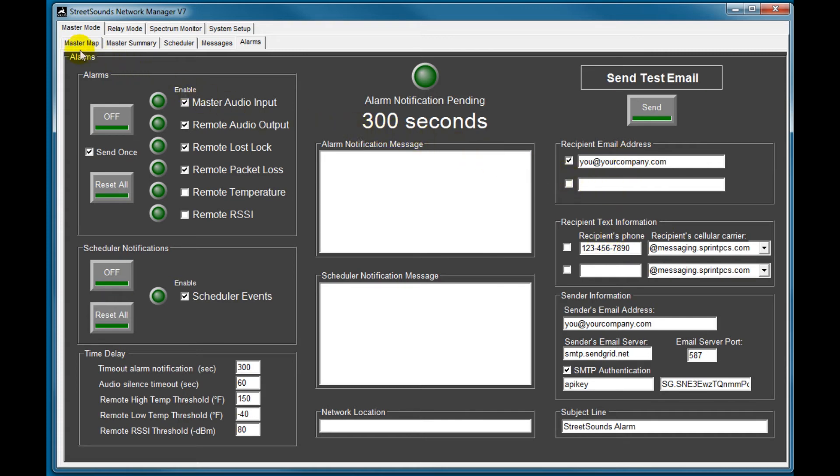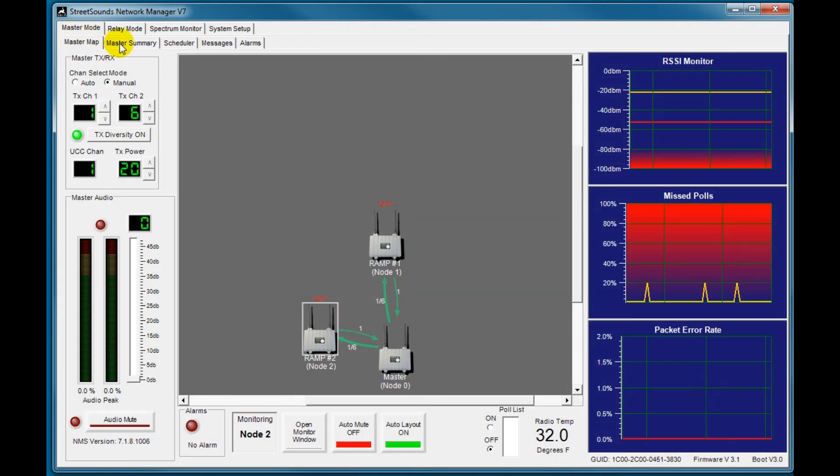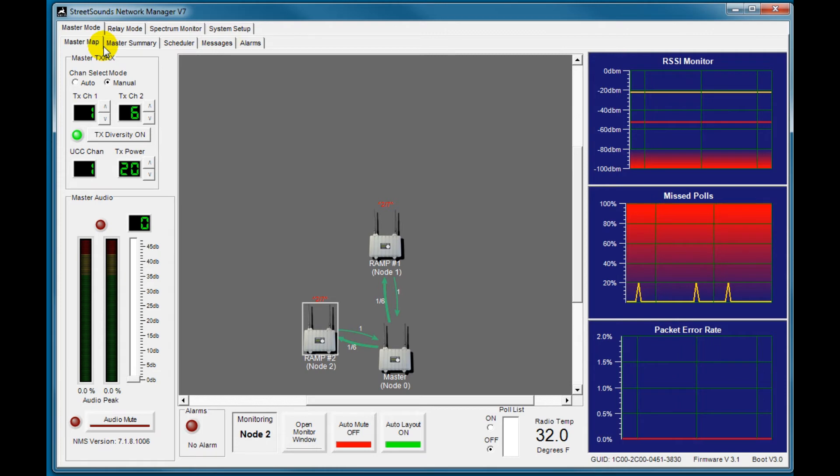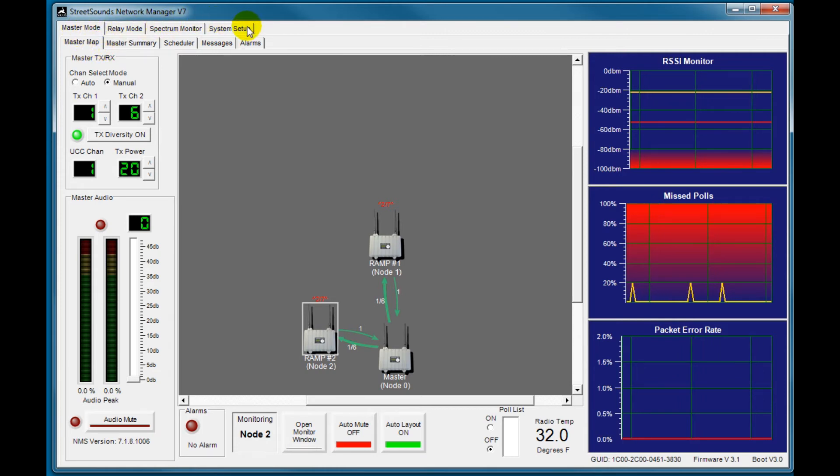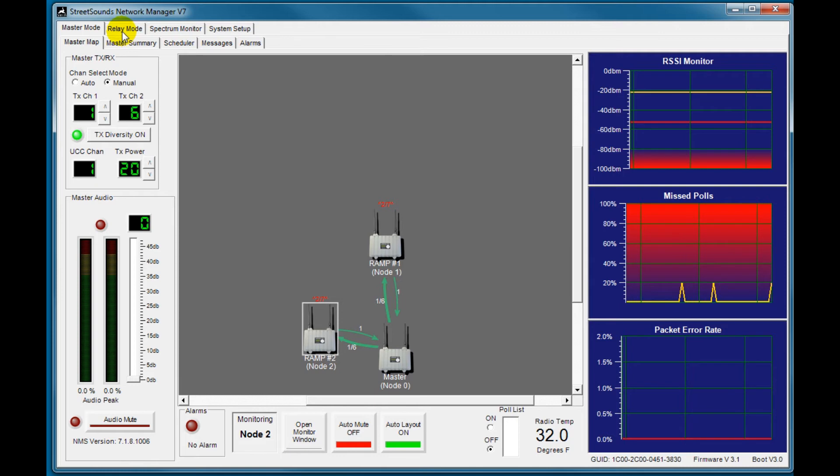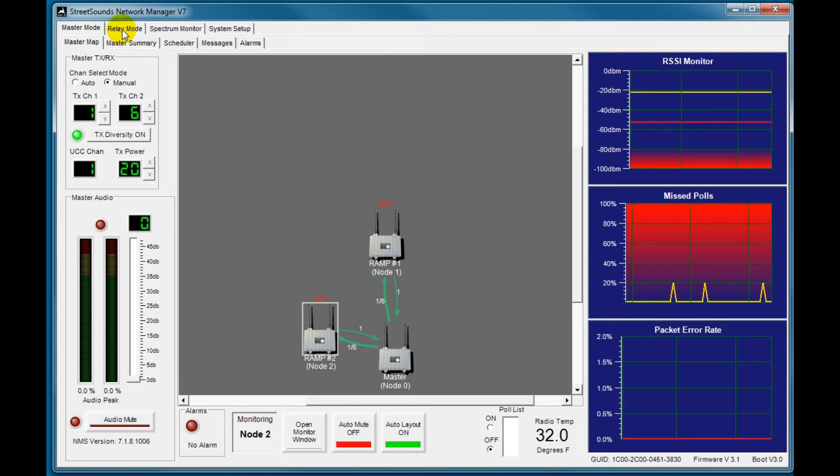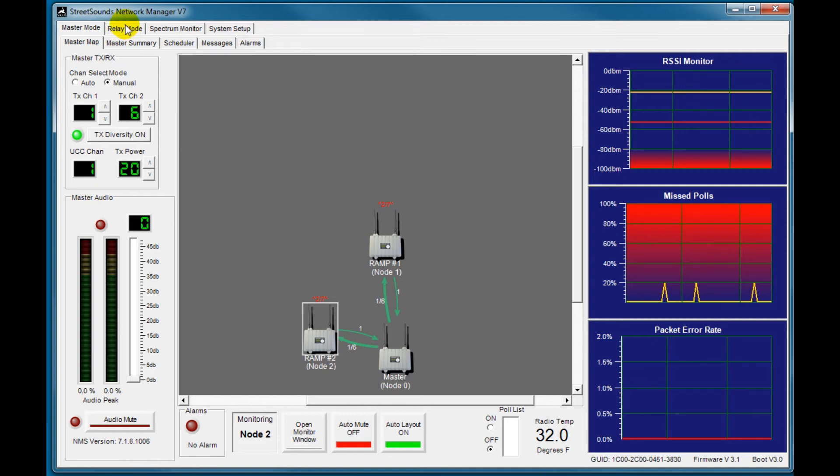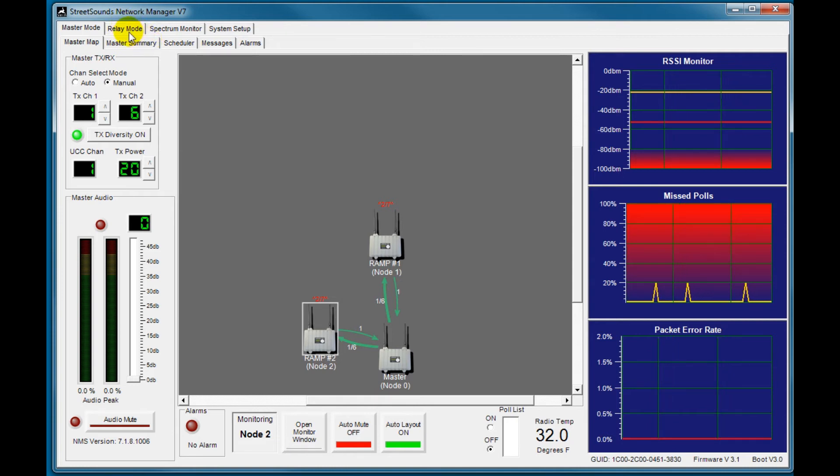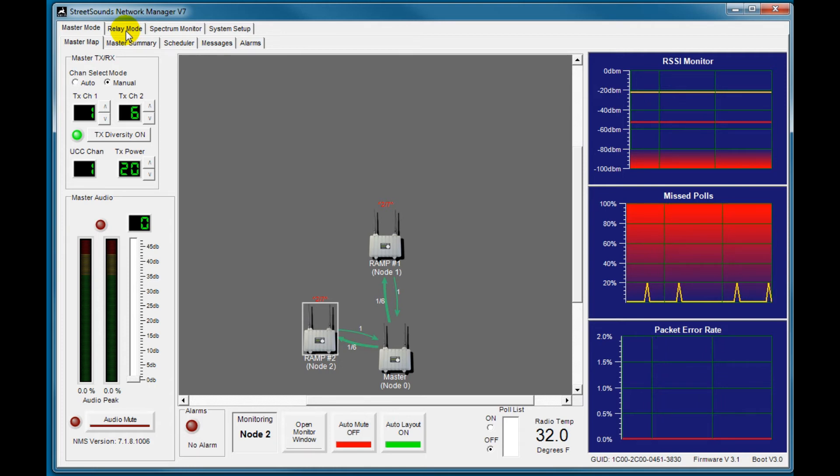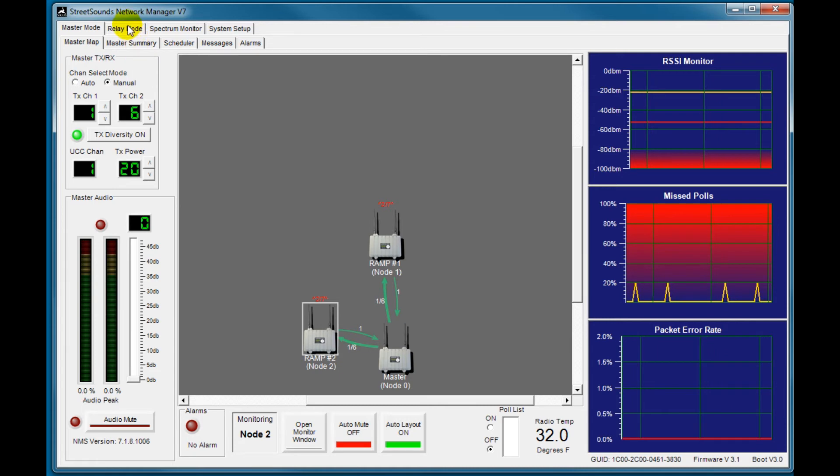So that's a brief overview of the master screen, the master map, summary, scheduler, messages, and alarms. Now, along the top, you'll see other modes. So we could turn the master into a repeater by clicking the relay mode. And we'll talk more about that later. But that's a way of changing the configuration to, for example, an event mode. If you have a mobile master outside and you want your fixed master to be a repeater, we would put him in the relay mode here.